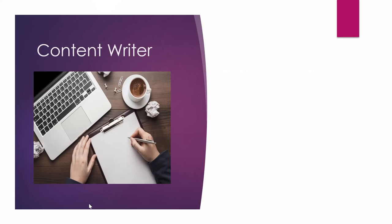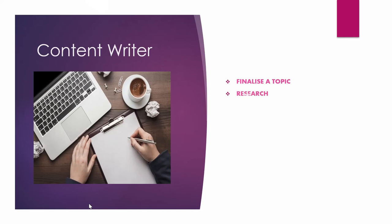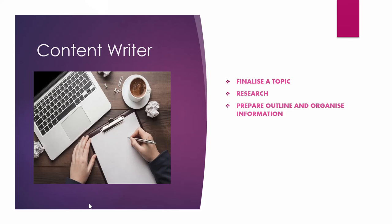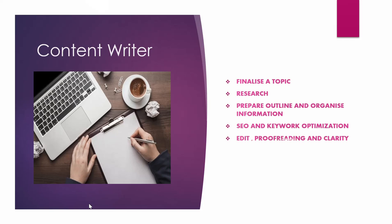If you are a content writer, then you must know what all it takes to write a good high quality and well researched article or a blog on a topic. You have to do many basic things before even starting to write on a topic. So first of all, you have to finalize the topic. You have to do a complete research on that topic. Then you have to prepare an outline and organize all the information so that it makes sense to the audience. Then you have to work for search engine optimization and keyword optimization. Editing and proofreading, clarity, all of these are very much required to make it easy to understand for the target audience.